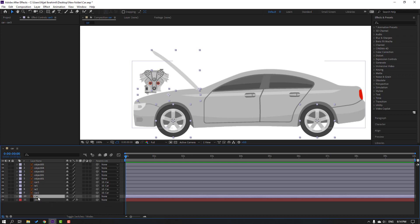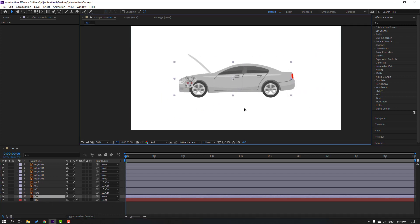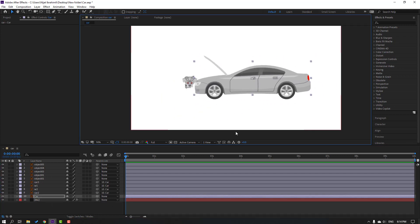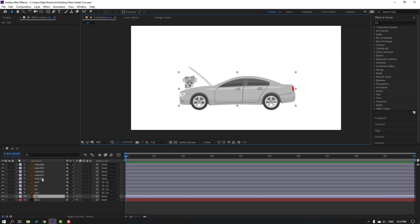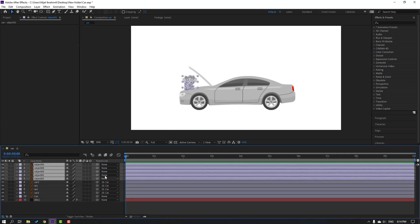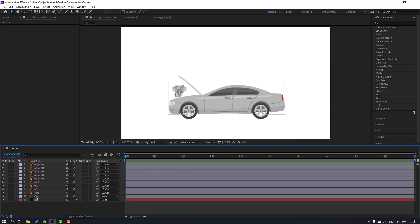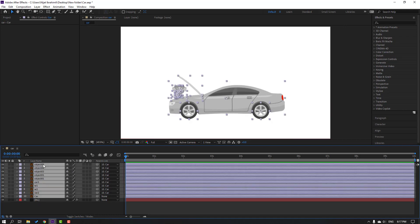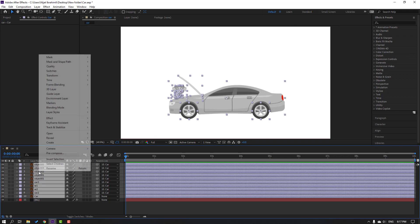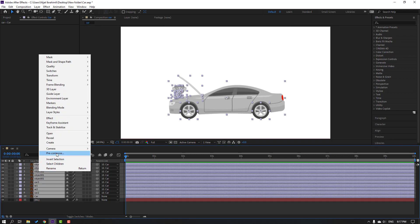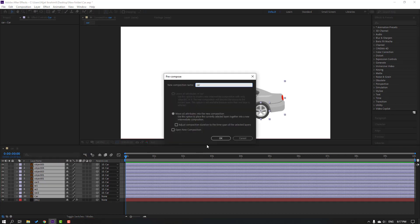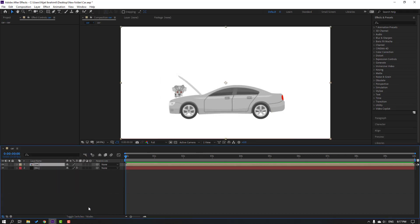Select this car — okay, nice. Select all objects and parent to car again. Then select the car and all other objects without the background, right-click, precomp, add the name 'car', and press P.